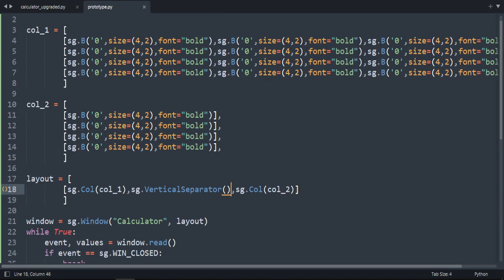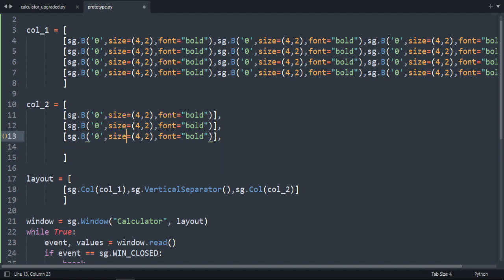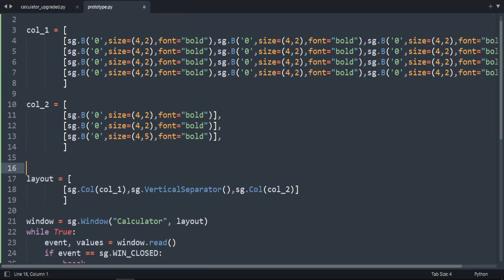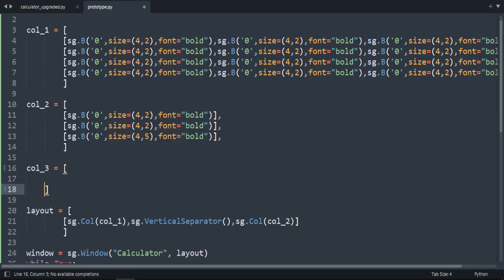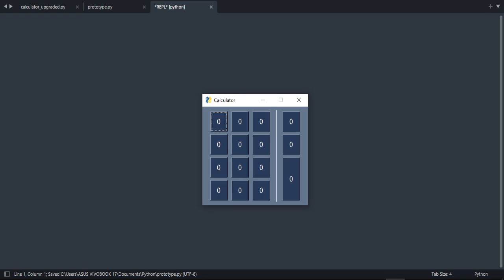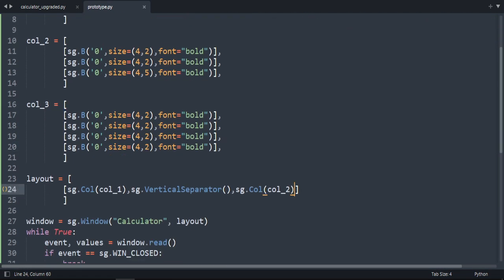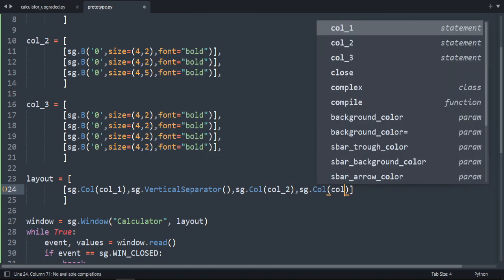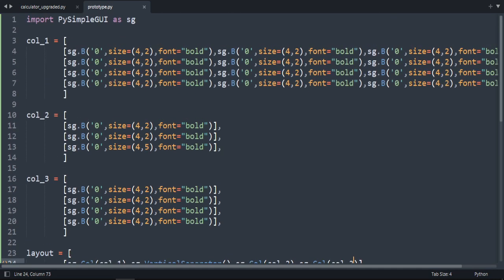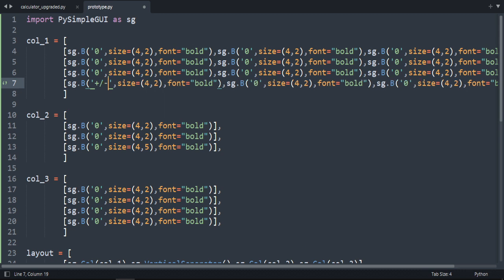For column two I want to create the plus sign, so I remove the extra one and double it to make it taller. Let's create the third column — column three. I copy the structure, but it wasn't working because I didn't add sg.Column for column three. Now it's working.